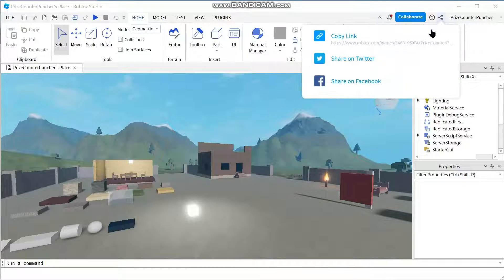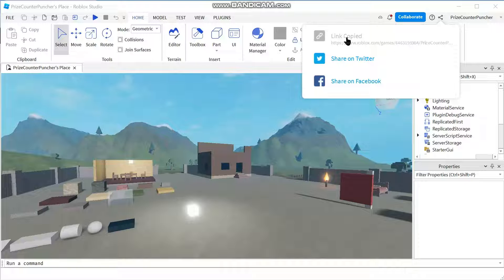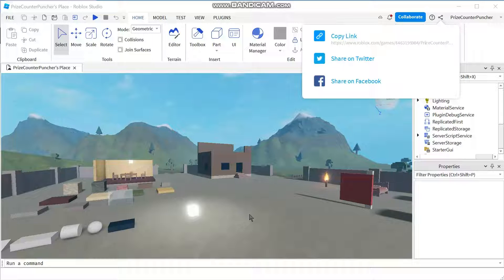Now I have three choices. The first option is to copy the link to the game, and then I can paste it anywhere I like — for example, into an email or anywhere else you want to paste the link. It's basically just copy and paste.